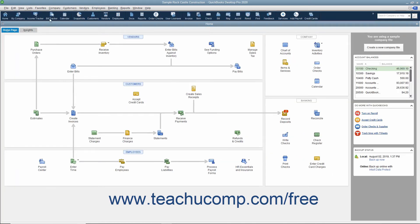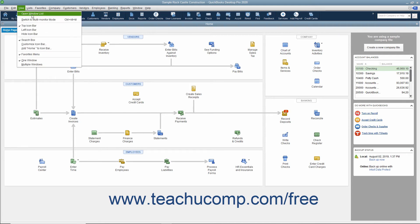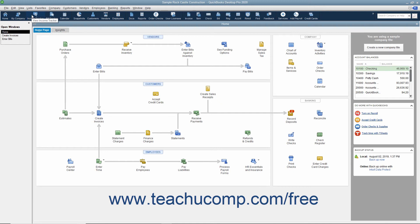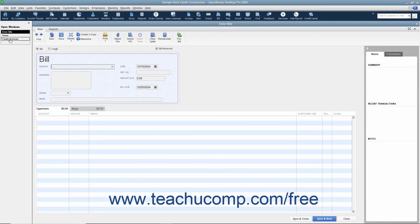If you have the icon bar placed at the top of the QuickBooks application window, then the method of viewing the Open Windows List is slightly different. In this case, you can toggle the display of the Open Windows List on and off by selecting View Open Window List from the menu bar. Selecting this command both shows and hides a pane at the left side of the screen that shows the opened windows in the program.